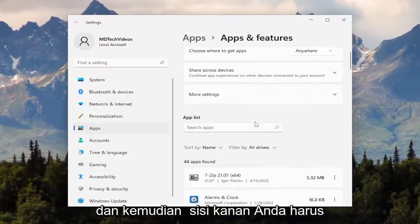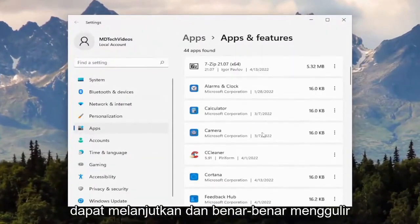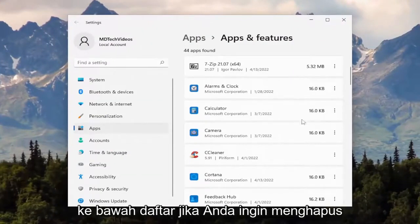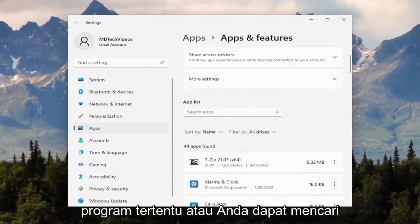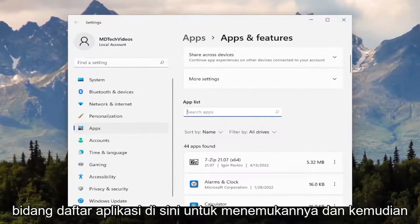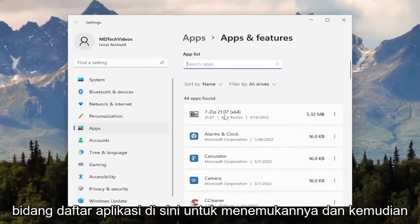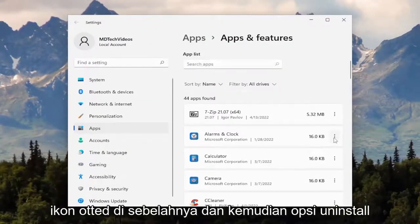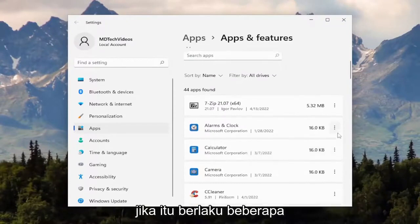On the right side, you should be able to scroll down the list if you want to remove a specific program, or you can search the apps list field here to find it. Then you just select the three-dotted icon next to it and then the uninstall option if it's applicable.